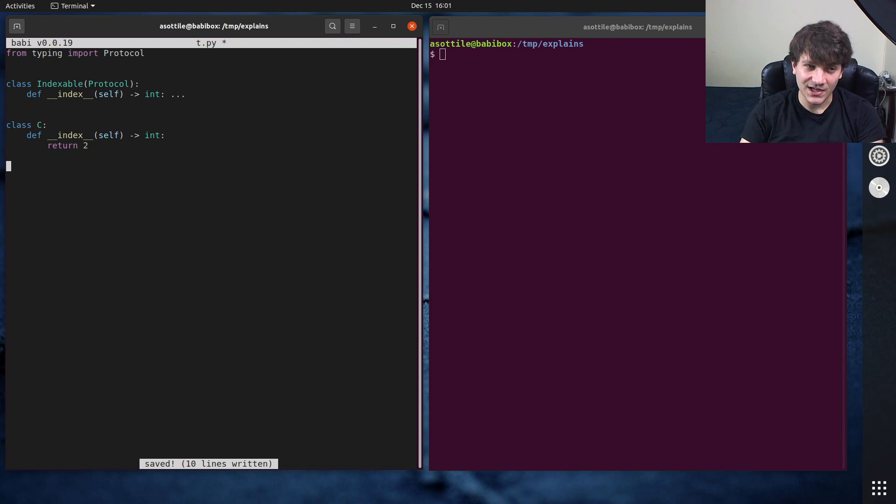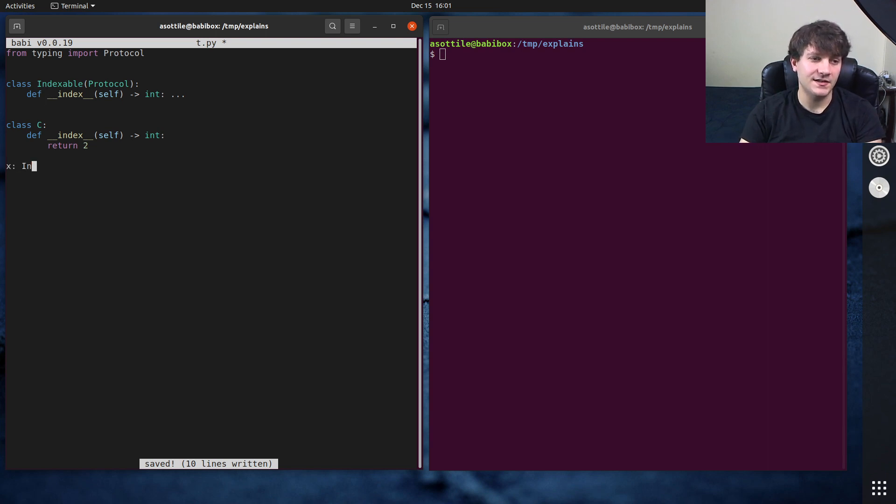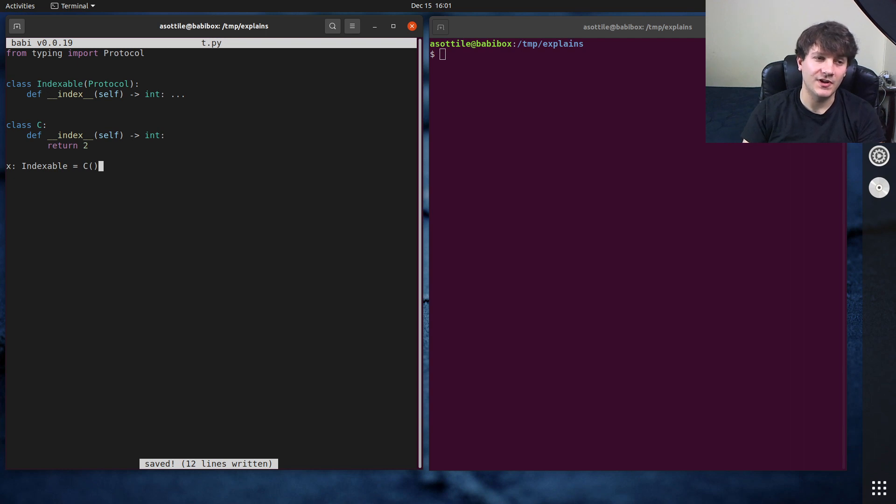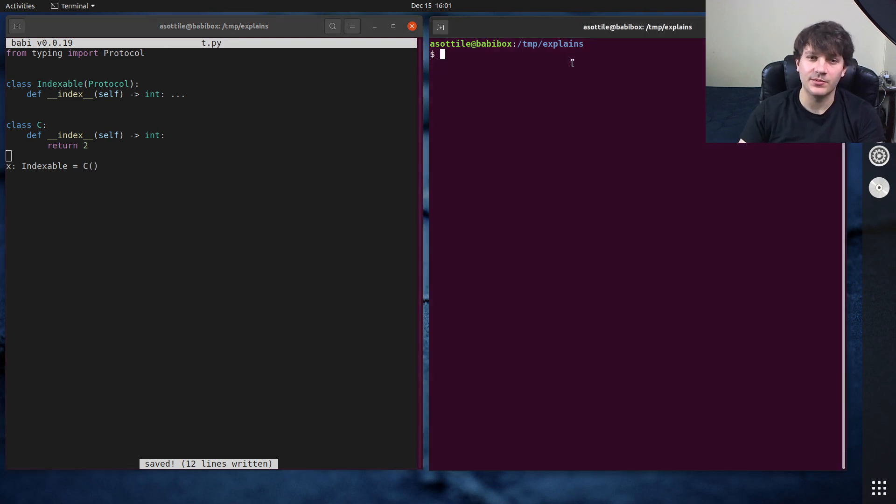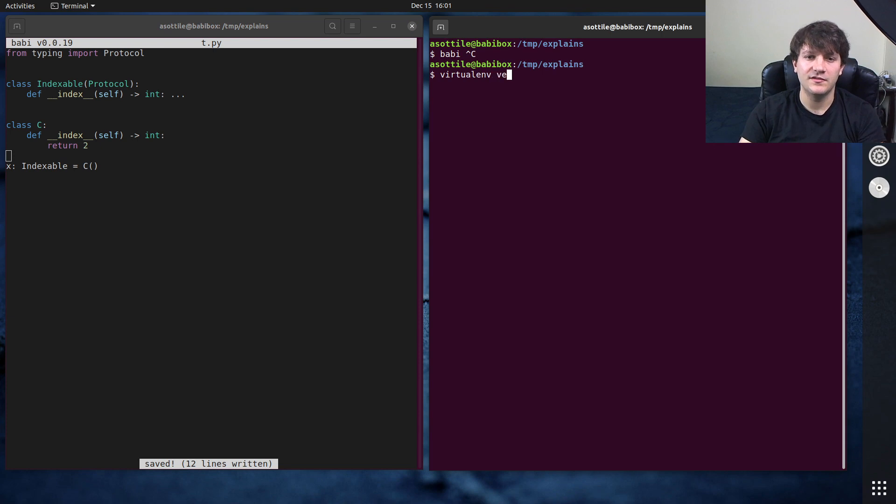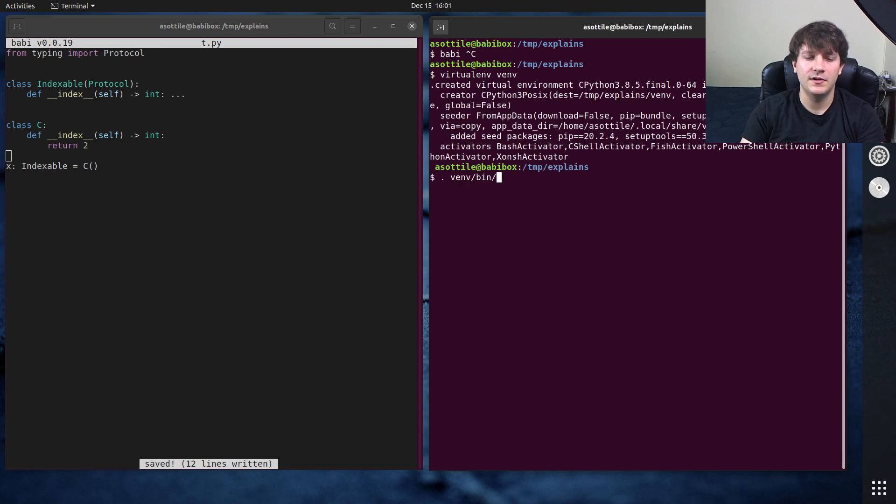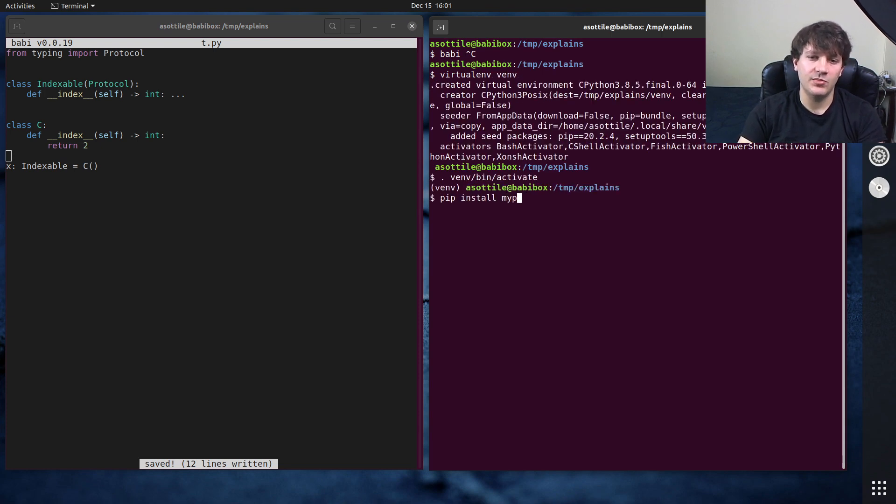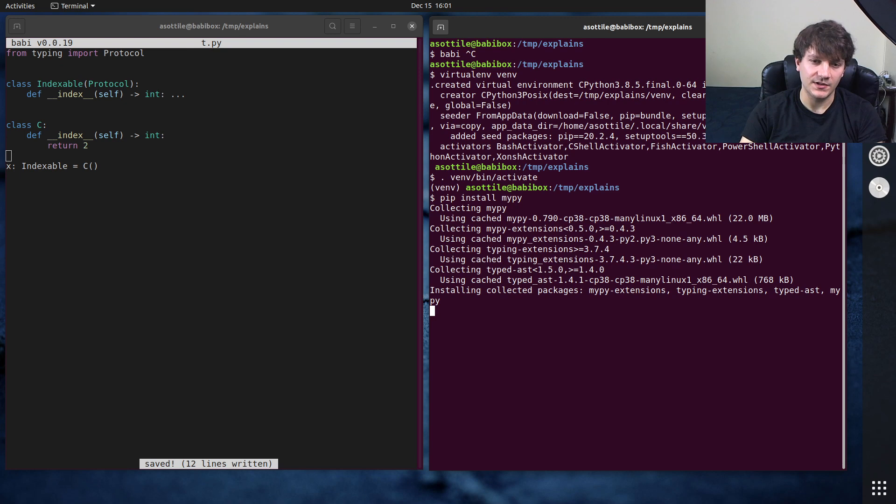At type checking time, we can say that x as an indexable is equal to the value c, and this will type check properly. So for instance, if we virtualenvf, and we pip install mypy, mypy will know about this.